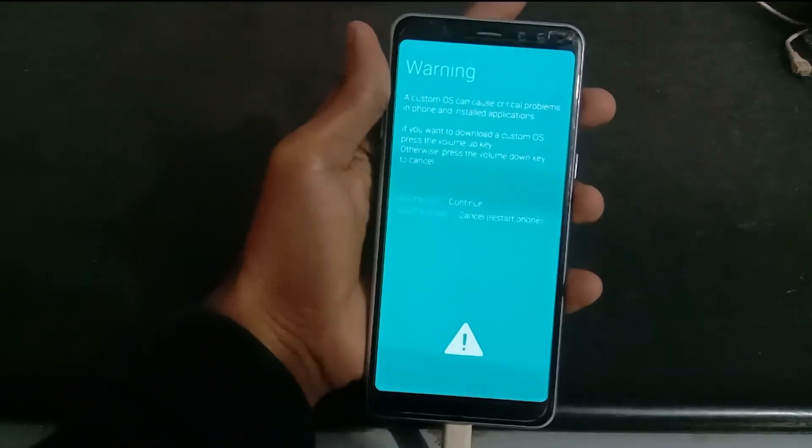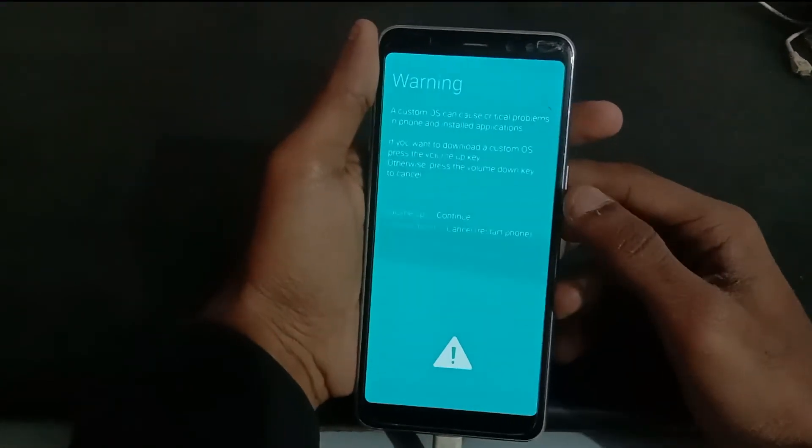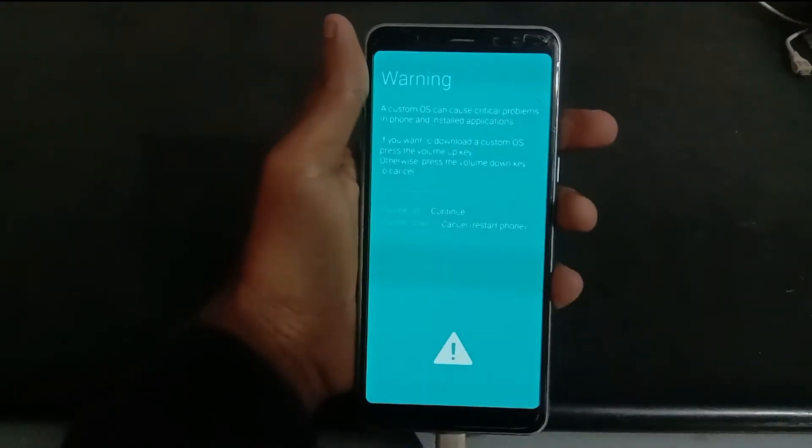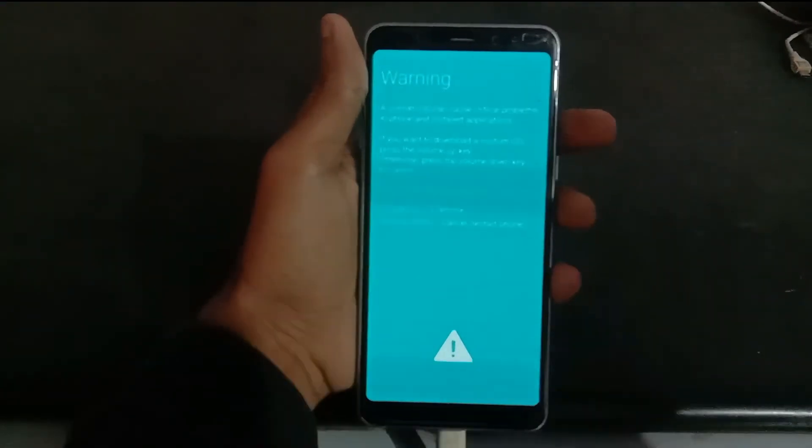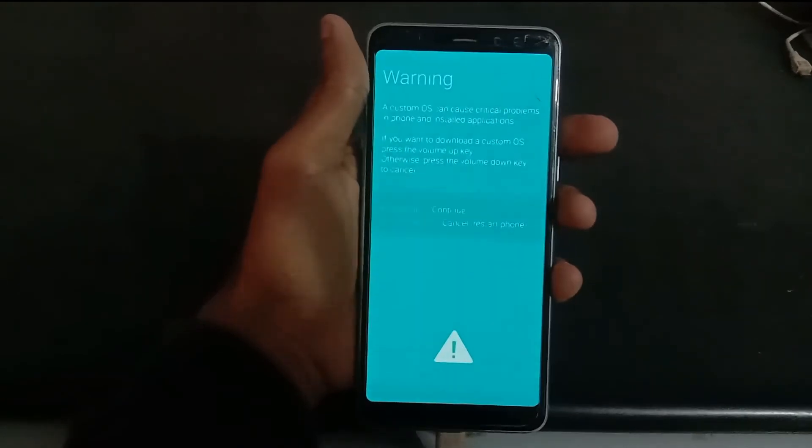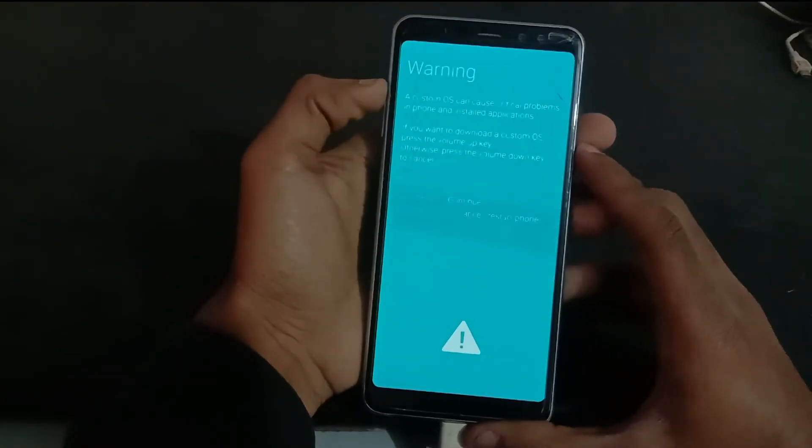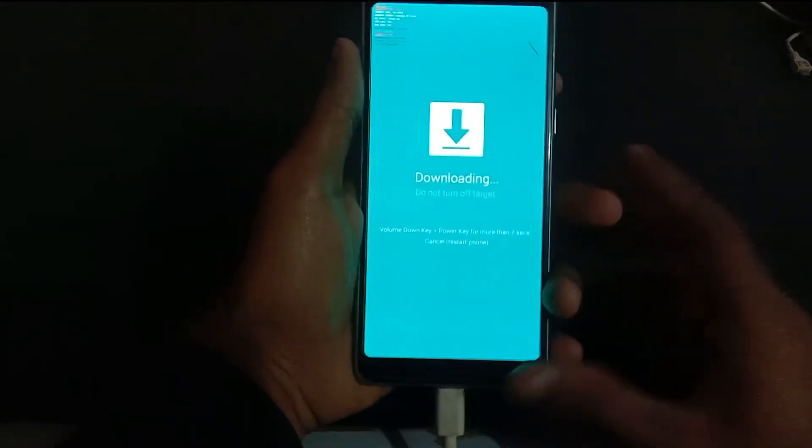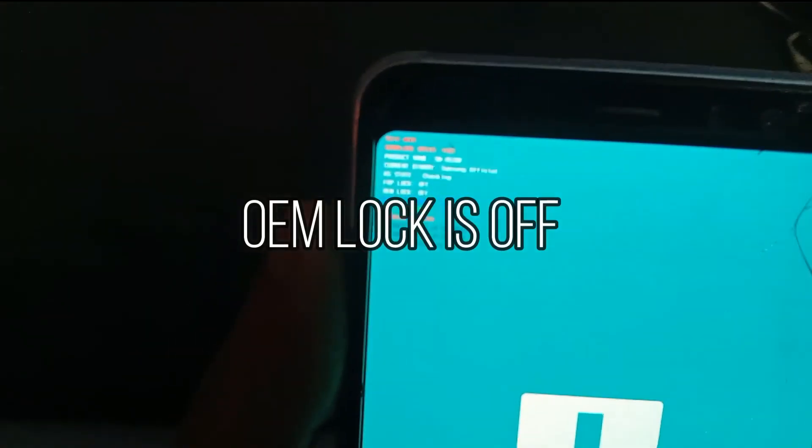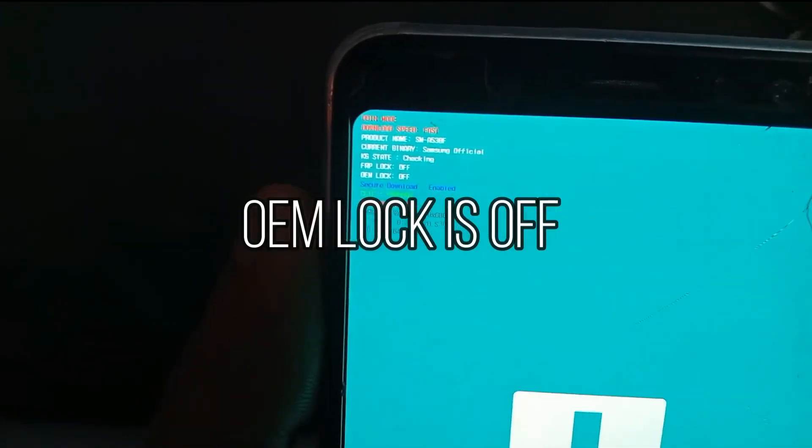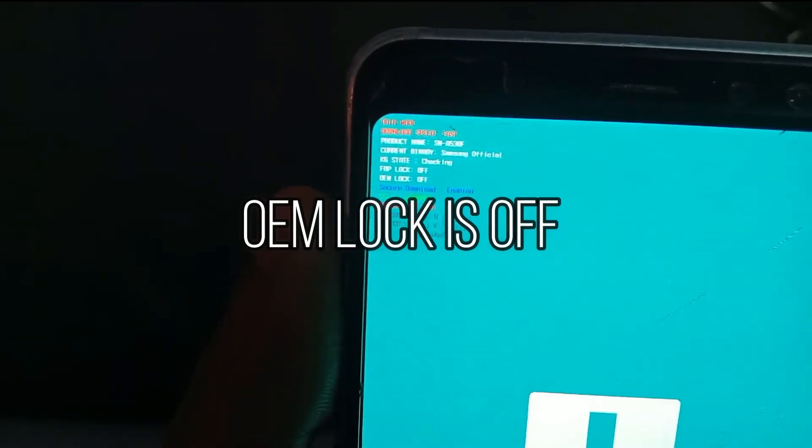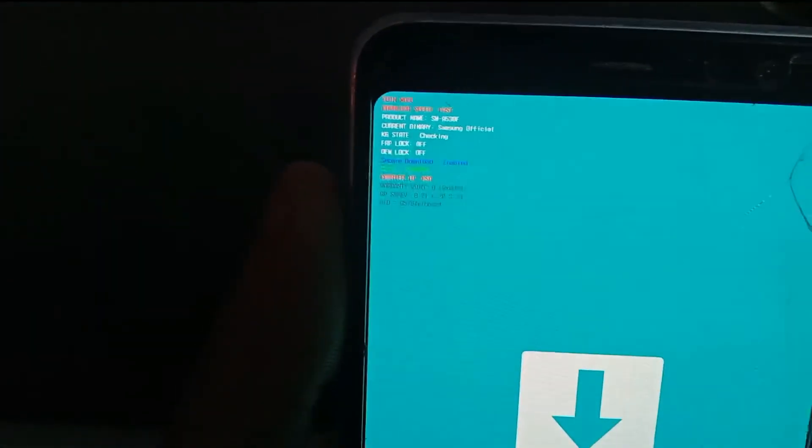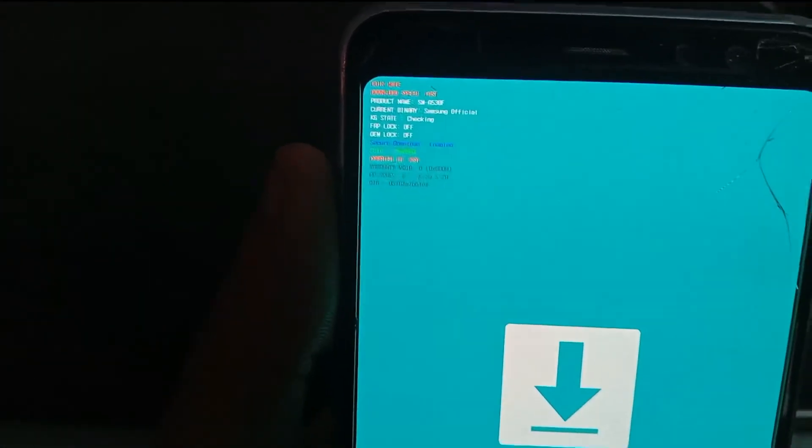Use volume up to continue. And you can see here, OEM Lock is off. This means the bootloader is unlocked now.